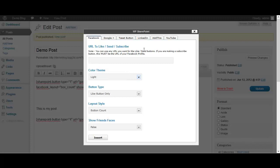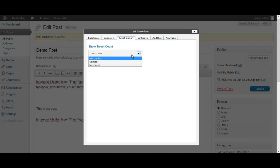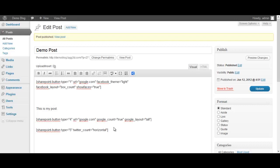And just to finish it off, let's add a tweet button. Now basically all for this one, all you need to choose is horizontal, vertical, or no count. That means do you want the tweet amount to show next to it, above it, or not show it at all - just show the tweet button. As you know me already, I like to show the count because when people see a high amount they tend to, in my opinion, they tend to tweet it themselves. So I like to show that. I'm going to insert that as well and then we're going to update our page here.